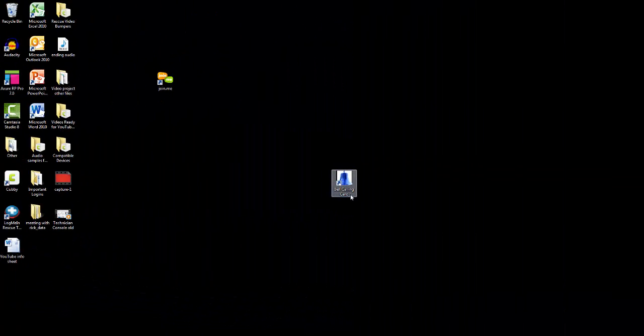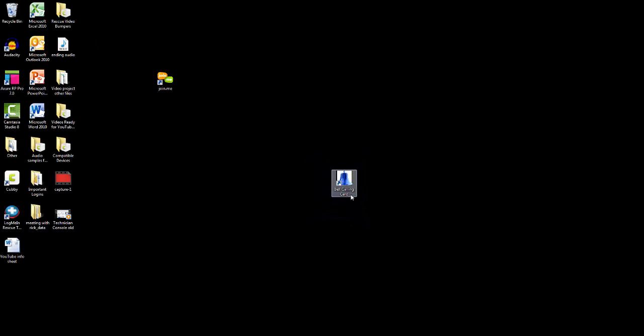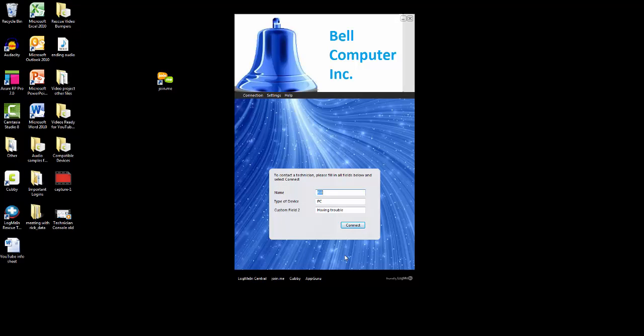The calling card is an installable agent that resides in the customer's machine. The interface is completely customizable, as you can see in the example. I have my company logo as the desktop icon. Once open, you can see my custom header and background.